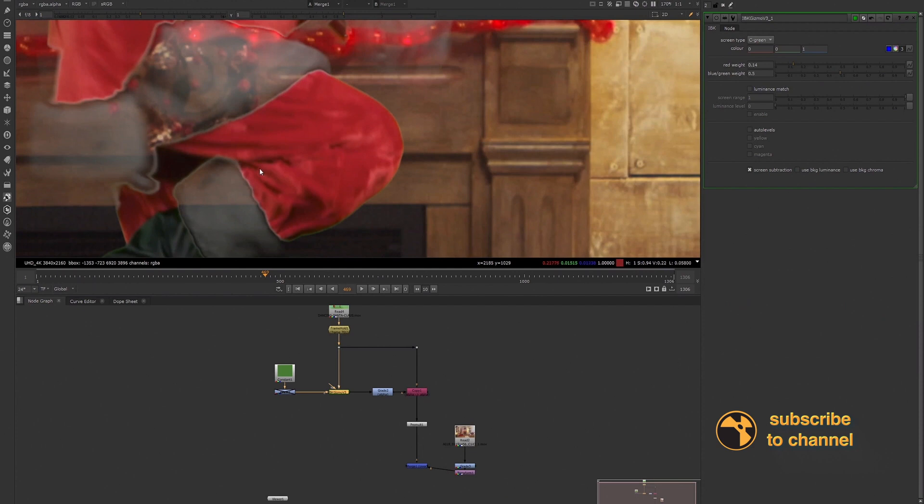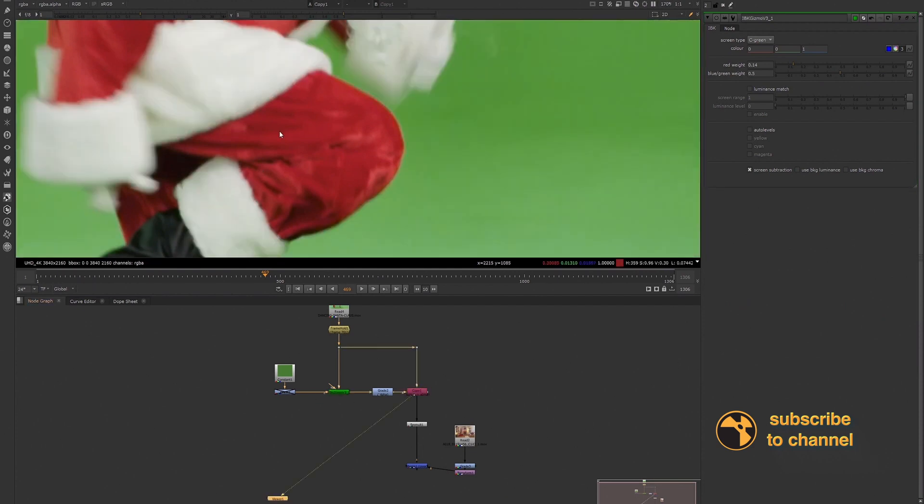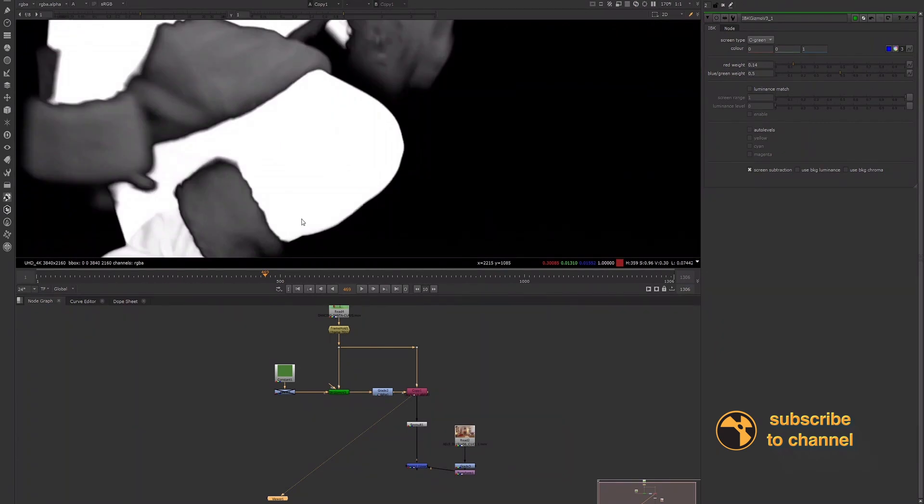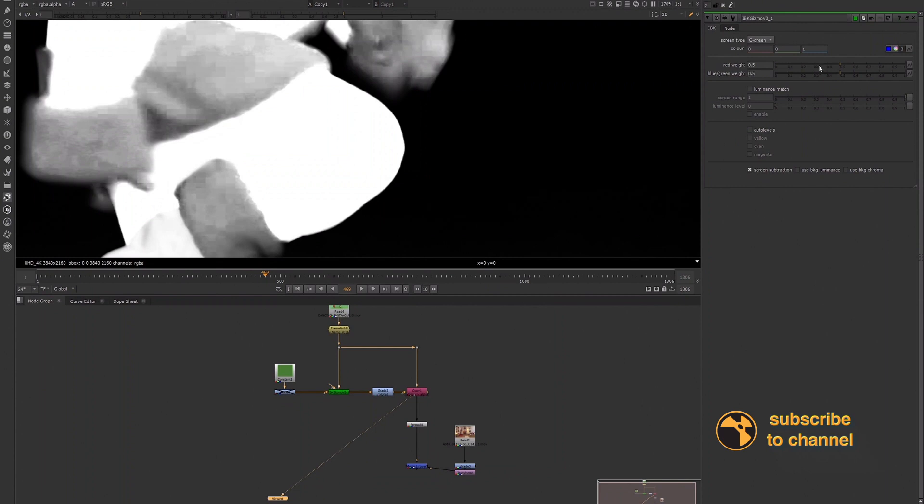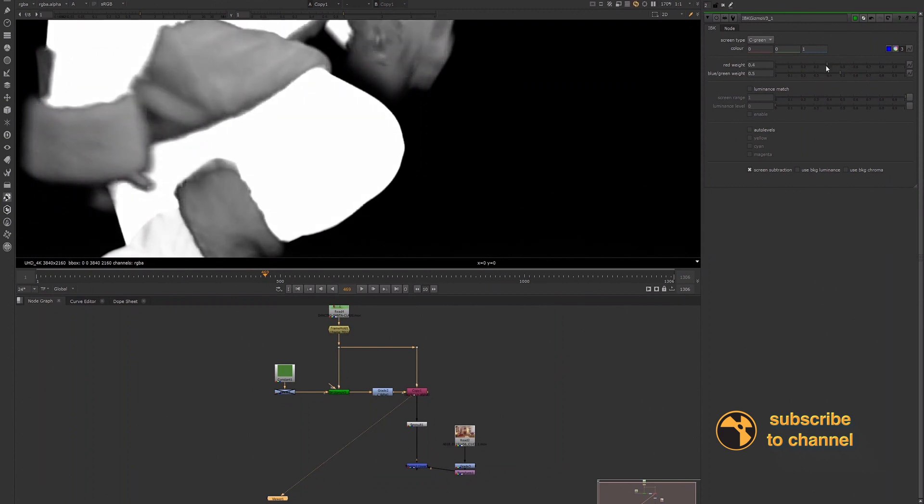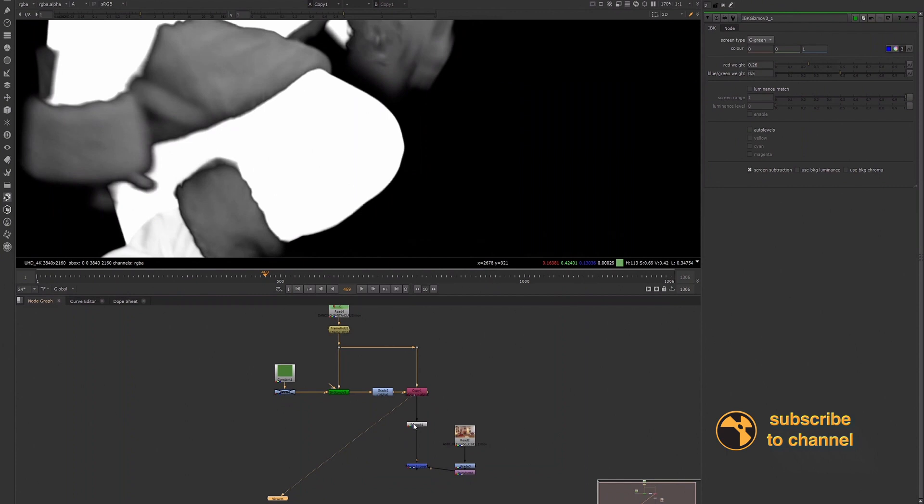So let's actually take a look at our alpha so that we can see what's happening when we're lowering the red weight. I'll set it back to the default and then we'll start lowering again. So our alpha is becoming a little bit more transparent, but that's fine because all we're worried about are the red areas and the edges of those red areas.